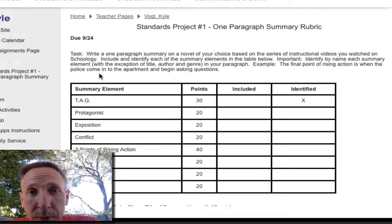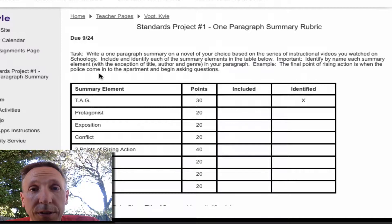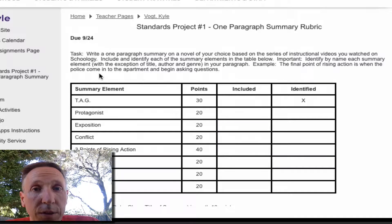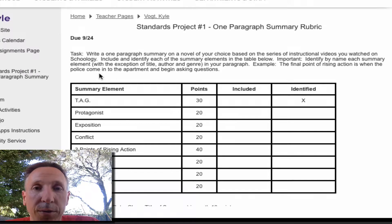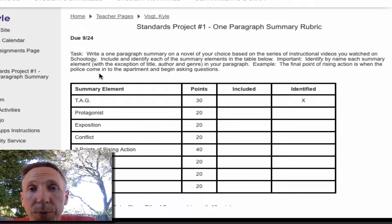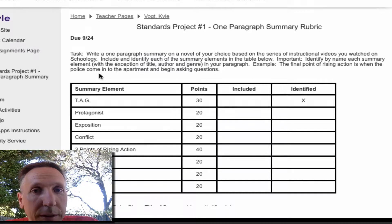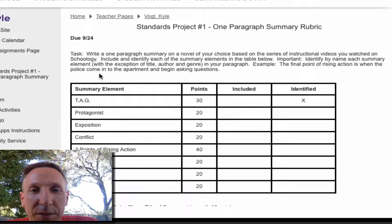You're just going to write a one paragraph summary right now. You're not doing anything else with it. Later on during the year, whenever we do any kind of a response to literature report or essay, you will include this one paragraph summary as the first part of your written response, and then you do the rest of the assignment. But for this particular one — Standards Project number one — you're only writing the one paragraph summary. That's all I want. I don't want the conclusion or anything else that you might want to add in an essay.